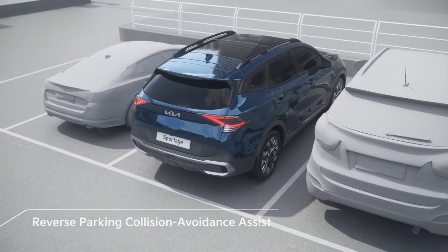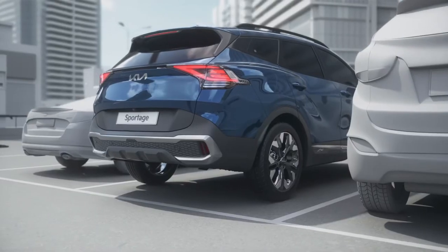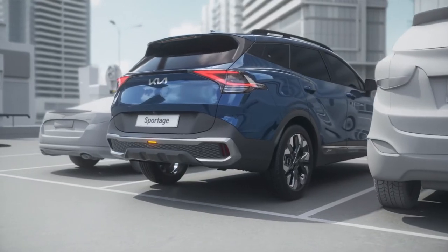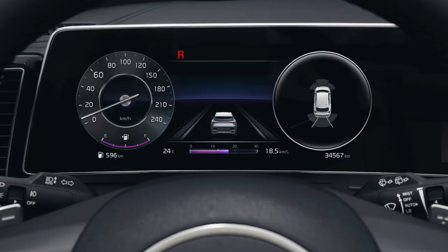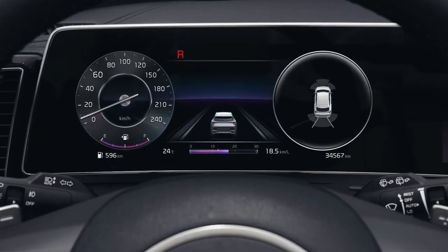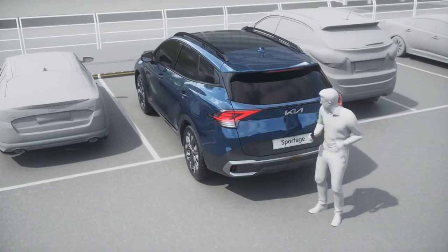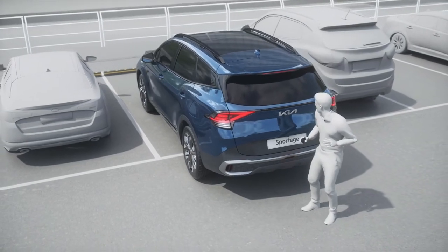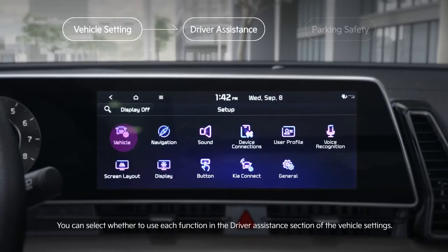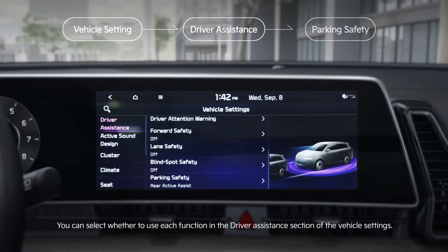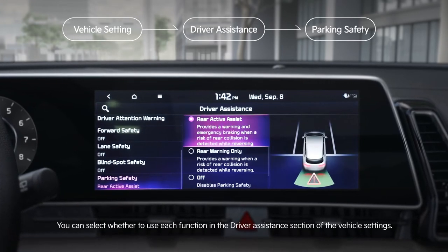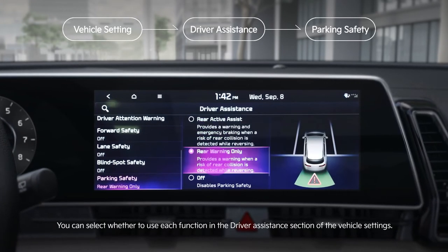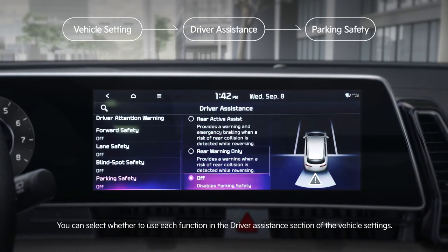Reverse Parking Collision Avoidance Assist is designed to reduce the risk of collisions with pedestrians and objects when the vehicle is reversing, by warning the driver or controlling the brakes.